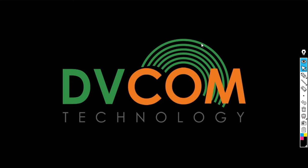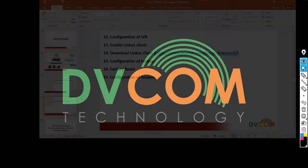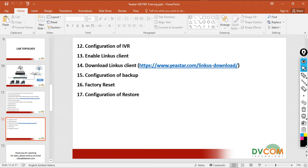Welcome to DVCOM Technology. In this lab, I'm going to show you task number 12: configuration of IVR. IVR is Interactive Voice Response.